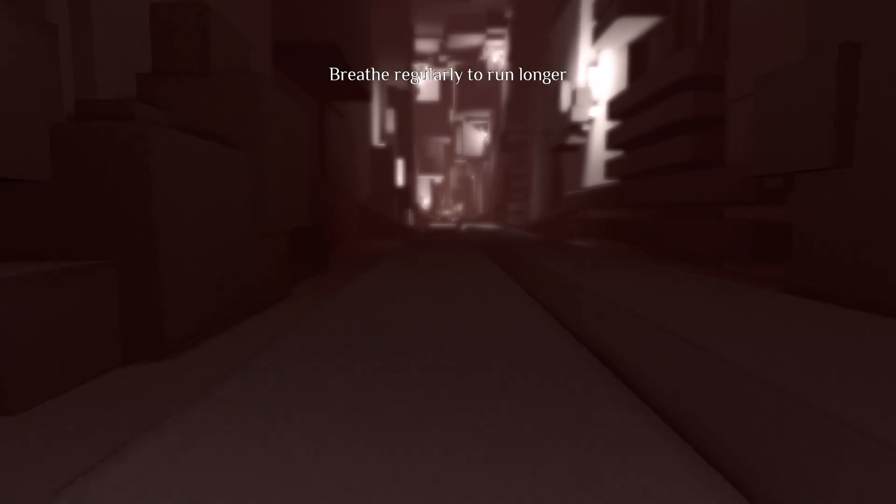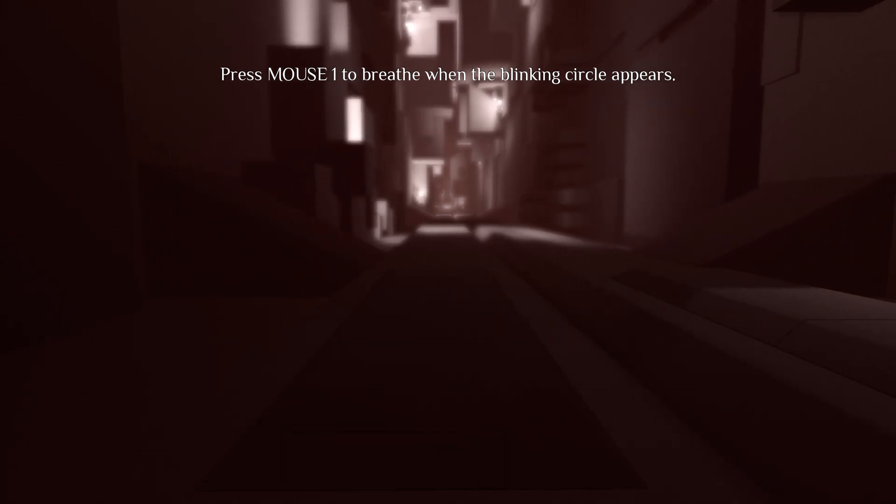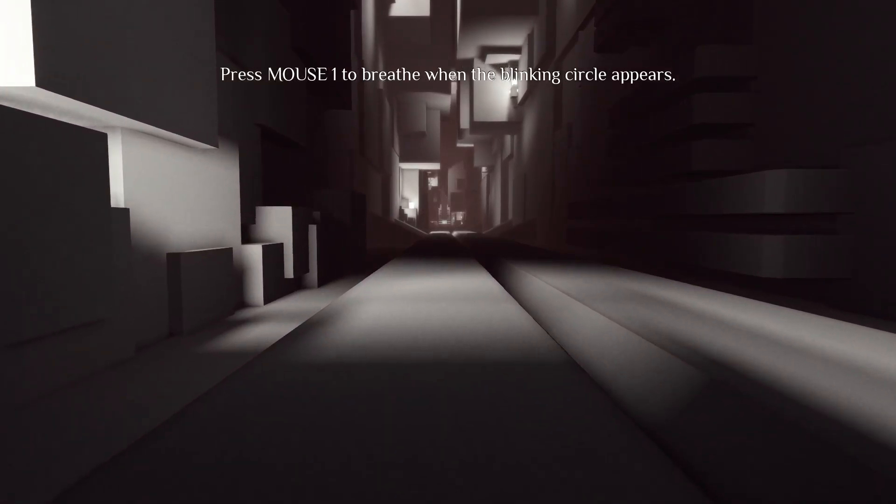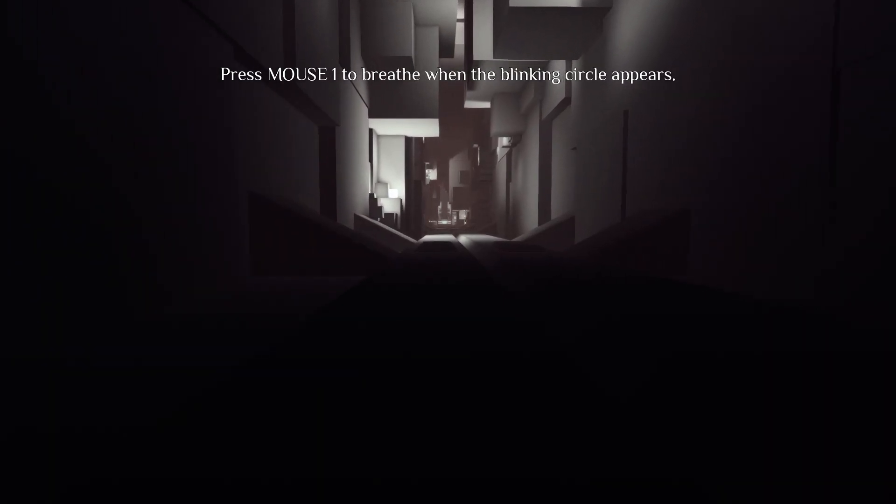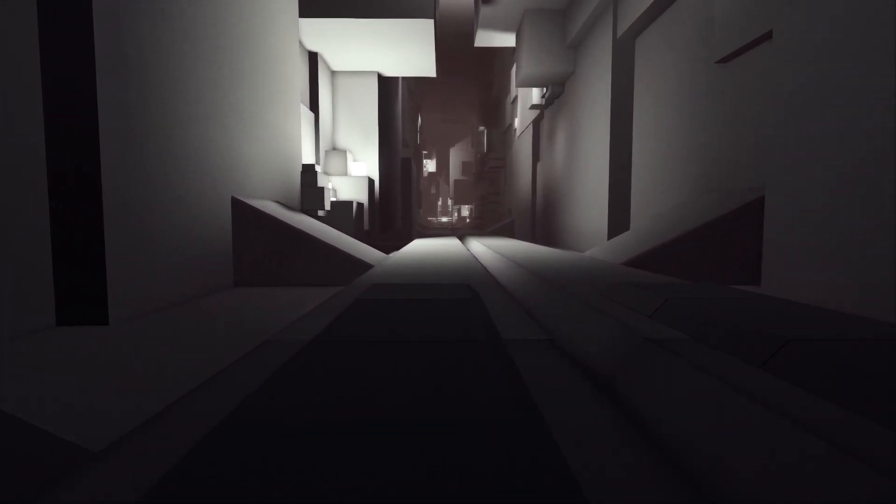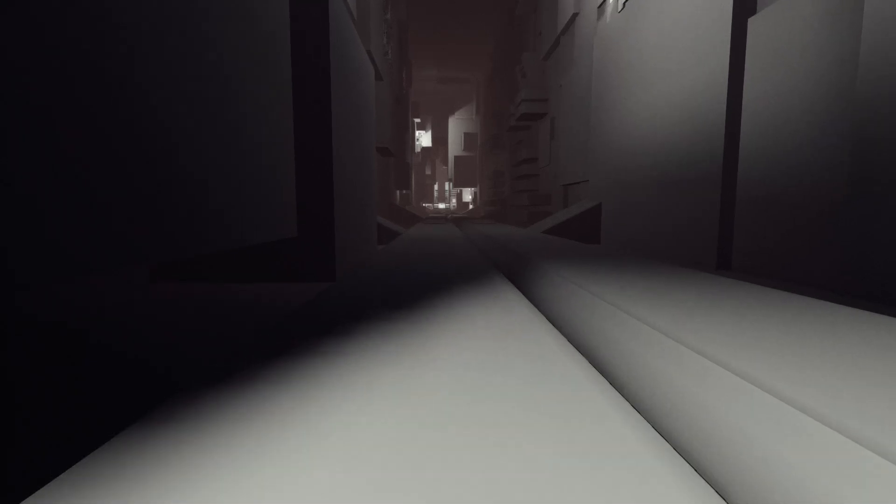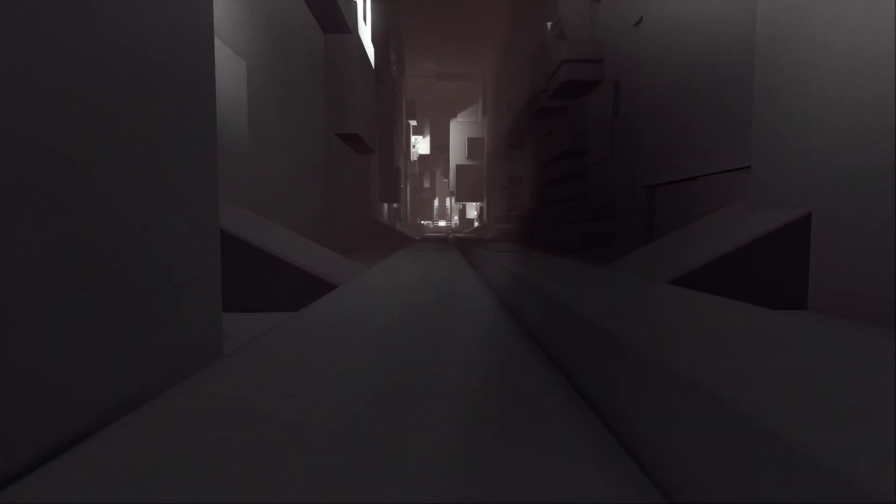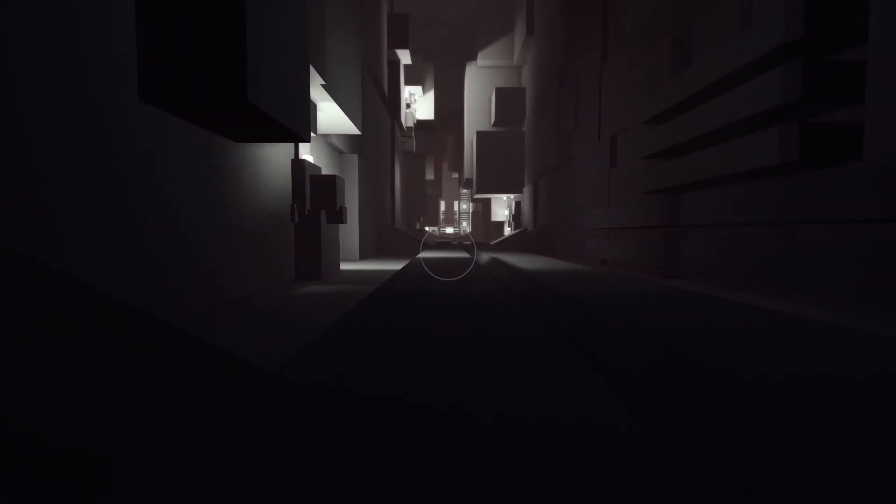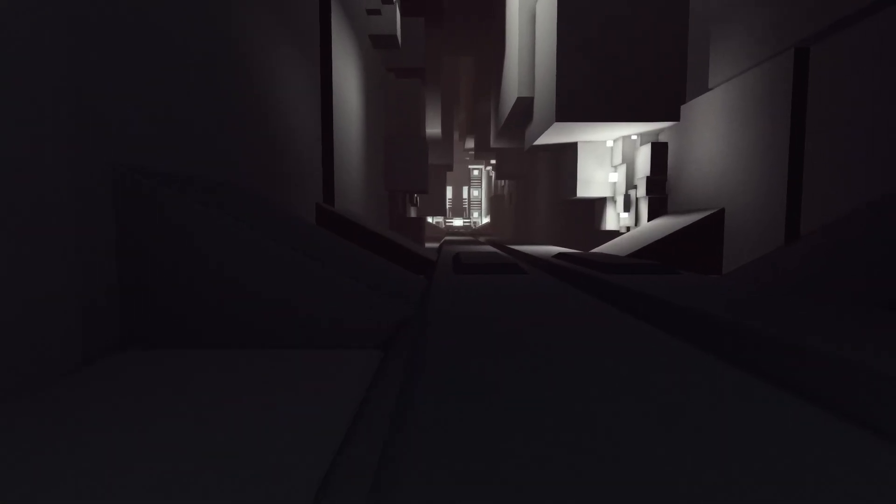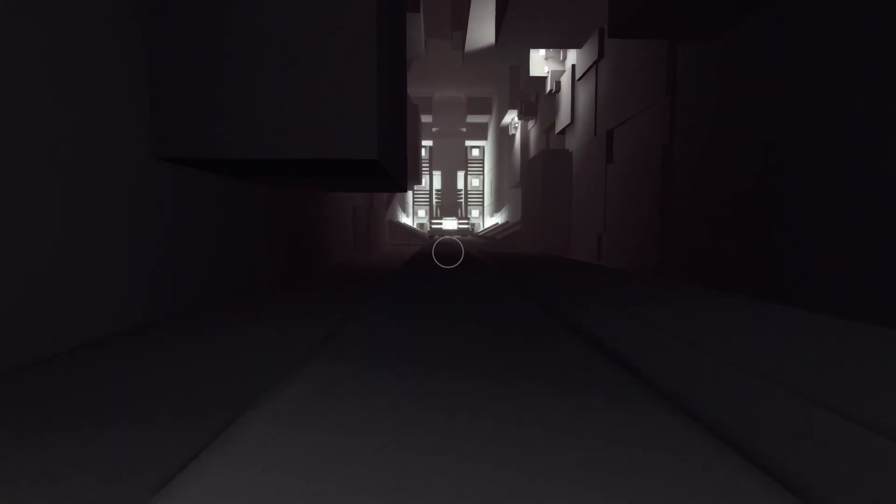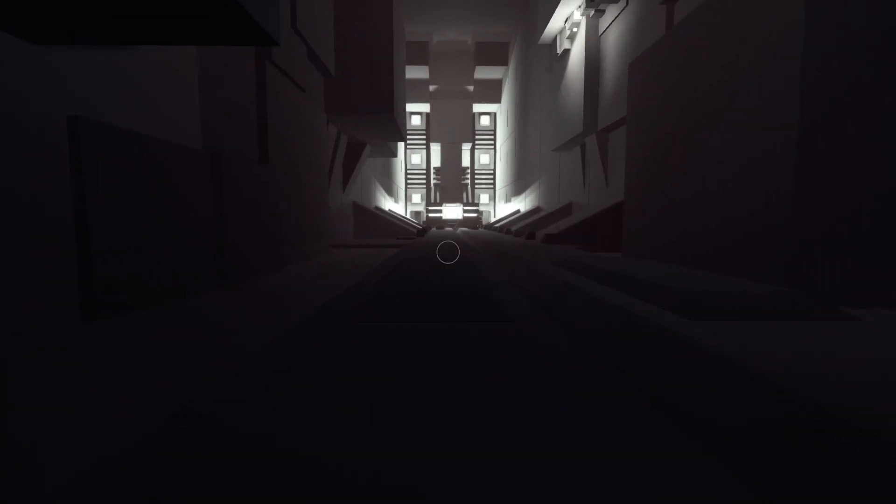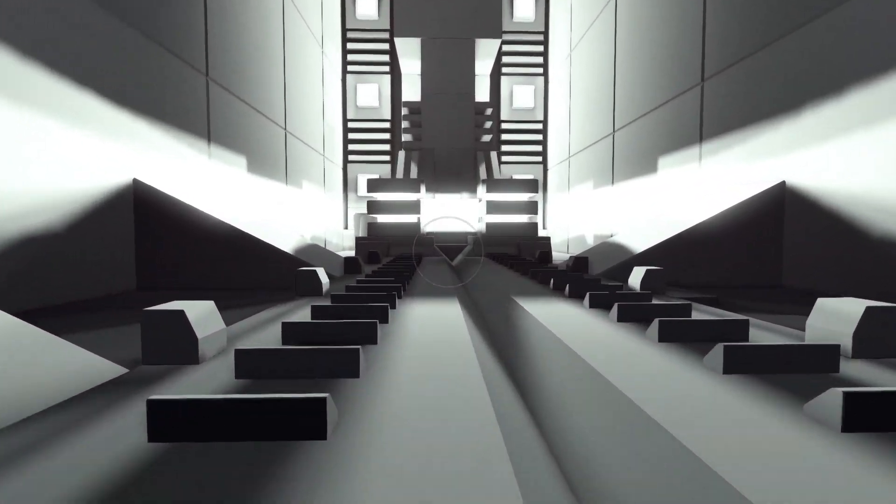Breathe regularly to run longer? Oh, that's how the breath mechanic works. And the blinking circle appears, huh? Alright, so a nice long hallway to run down to get the idea of when I need to breathe. Although, okay, so walking speed, running speed, there it goes. Breathing is interesting, but I feel that. I used to run long distance in high school, so yeah, breathing important. Not bad, that's a nice little minigame.